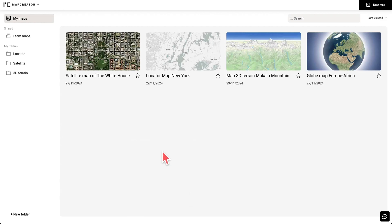Hey, I am Julia from Map Creator and today I would like to introduce you to Map Creator's newest mapping tool, Map Creator Next.